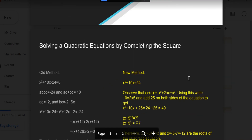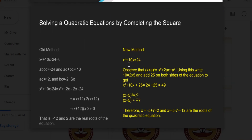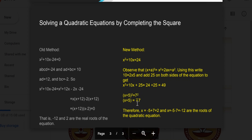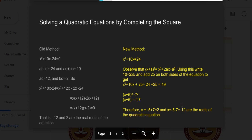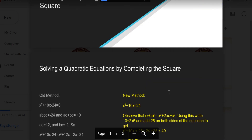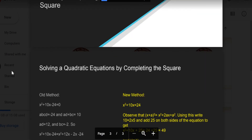Completing the square is also one method. For example, if you have the quadratic equation x² + 10x − 24 = 0, you add 25 on both sides, getting (x+5)² = 49, which is 7². Taking the square root of both sides: x + 5 = ±7. When you take +7, x = 2; when you take −7, x = −12. These two are the real roots. This is the method by completing the square.